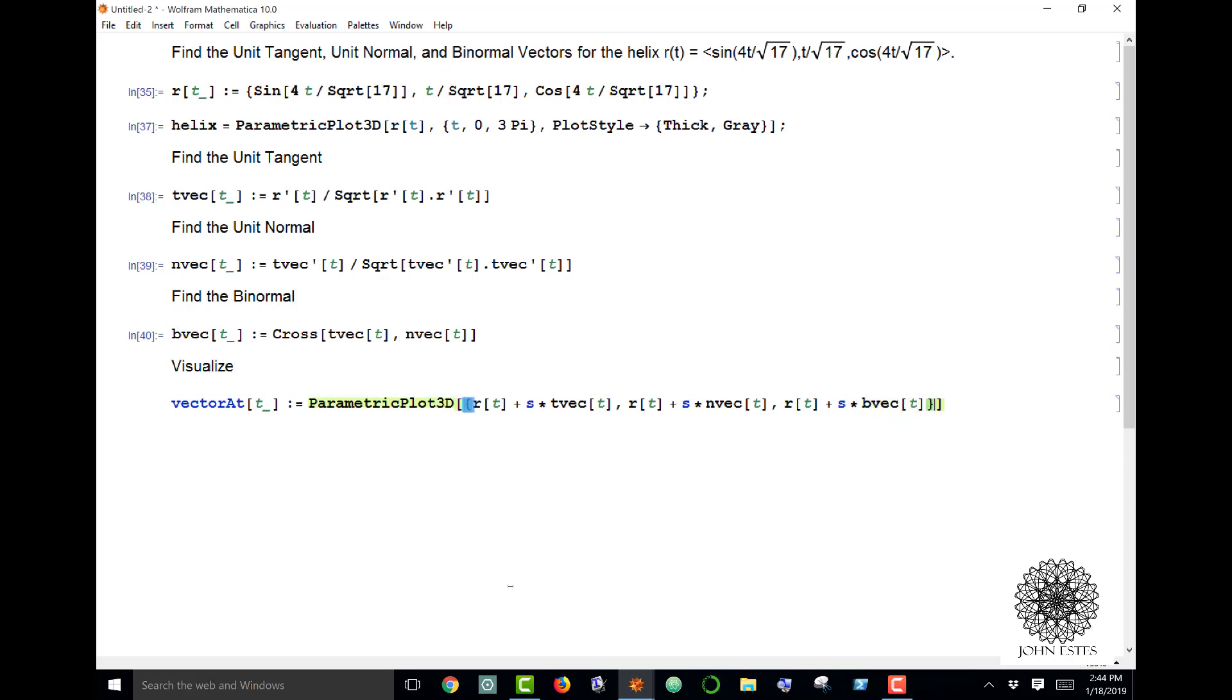This parametric plot is not parameterized by t in this case because t is a variable of my function. It's parameterized by s, and what this will do is allow s to sweep through from 0 to 100 percent of each one of these.